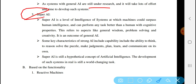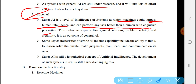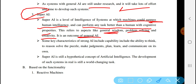The third type is Super Artificial Intelligence. Super AI is a level of intelligence at which machines could surpass human intelligence and can perform any task better than humans with cognitive ability. This refers to aspects like general wisdom, problem-solving, creativity, and learning.